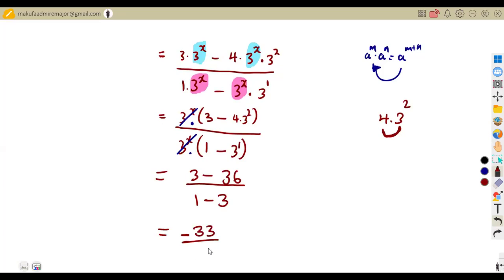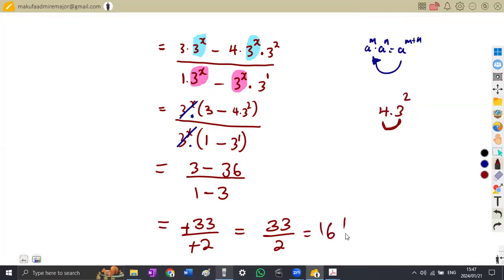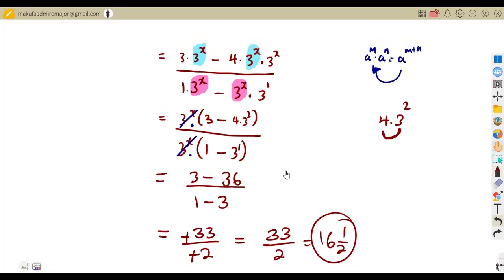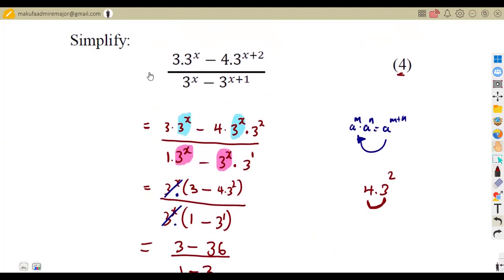So we have negative 33 over negative two. The negatives cancel, leaving us with 33 over two. That is the final answer. Or we can use a calculator: 33 divided by two is 16.5, which we can also write as 16 and a half. There are many ways of simplifying these typical questions. Make sure your answers are in simplest form and apply the laws of exponents where they are applicable. That is how you simplify questions under exponents.